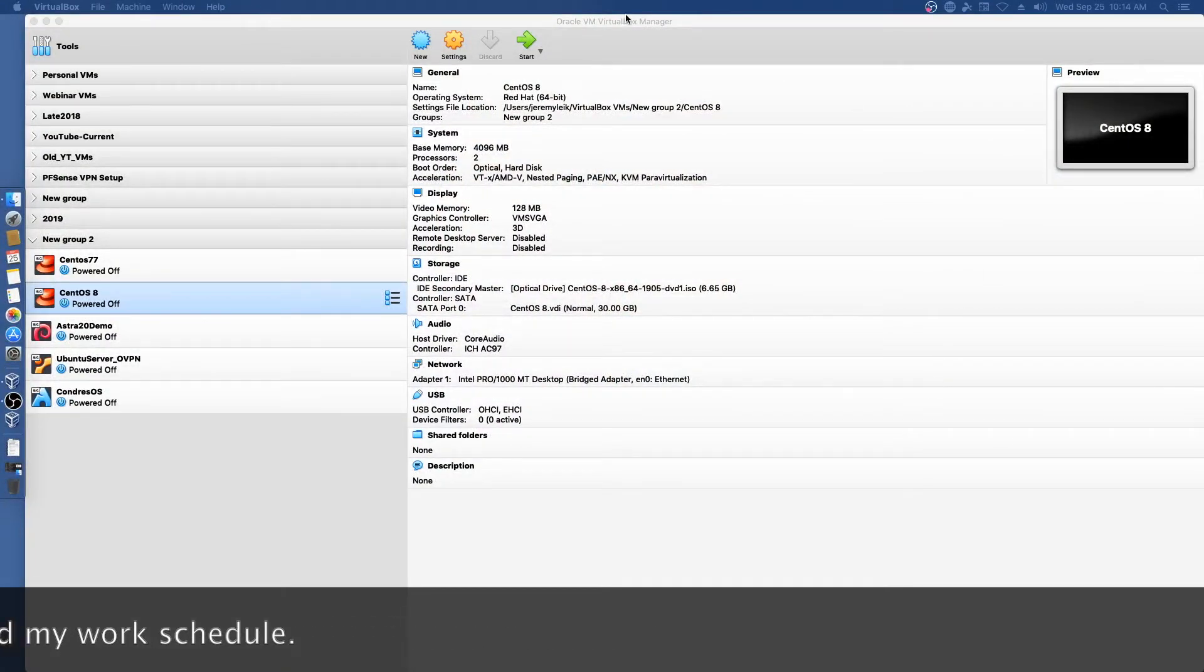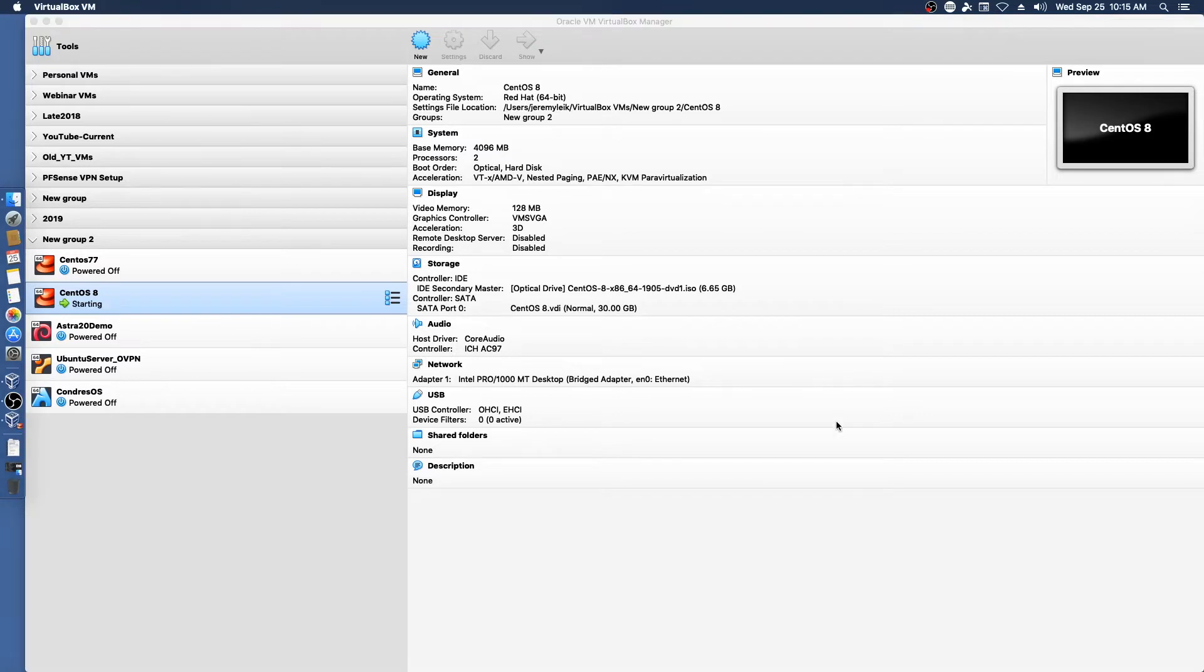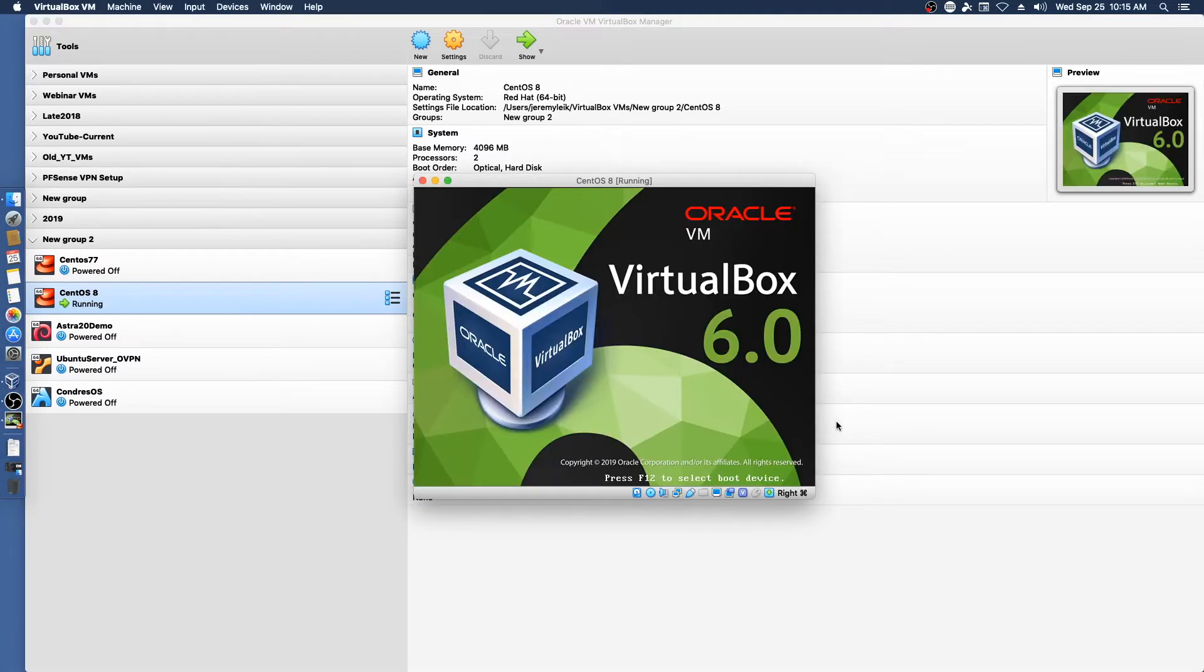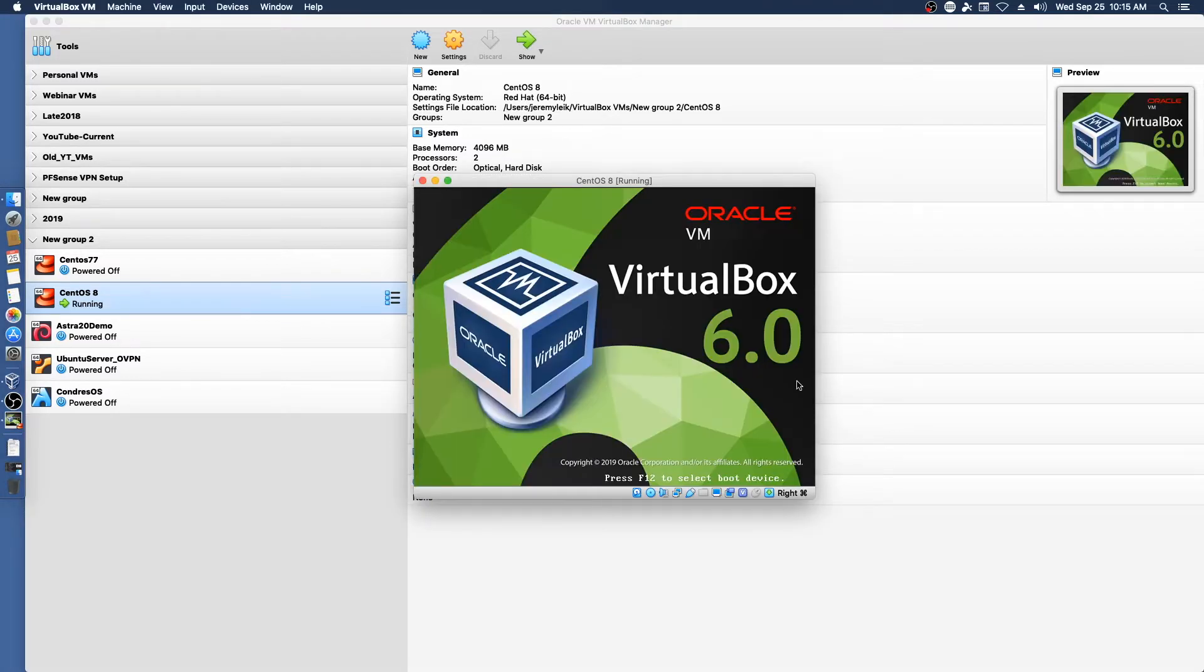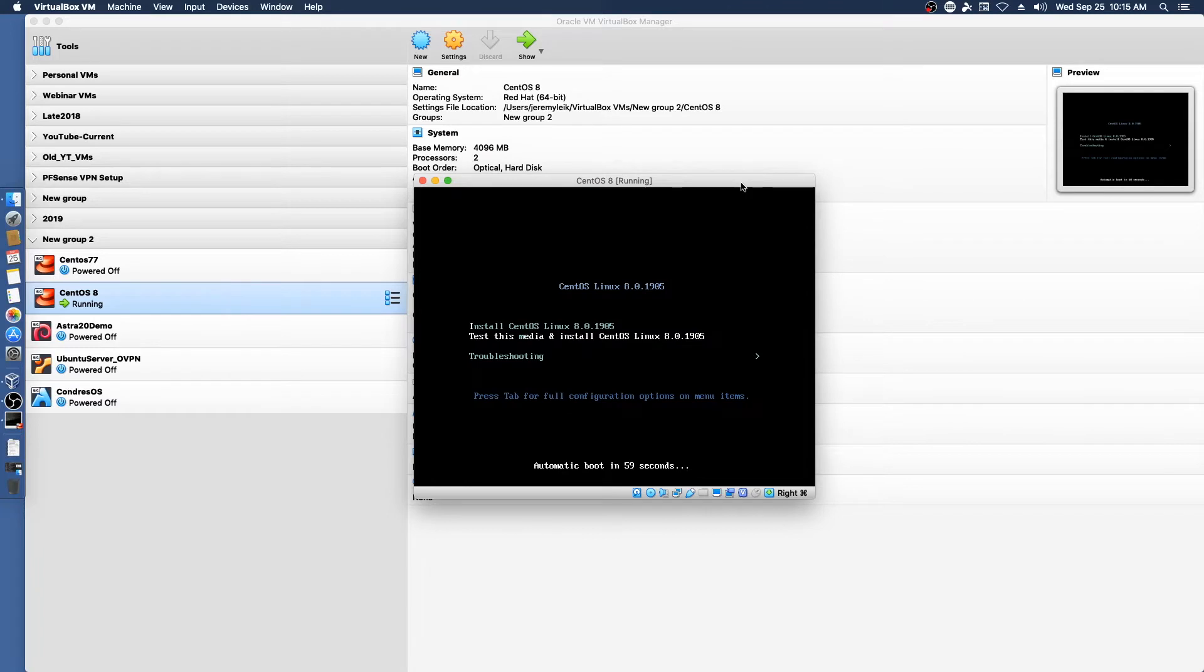All right we've got VirtualBox up. I've already put settings in place and we're going to go ahead and get the installer moving.